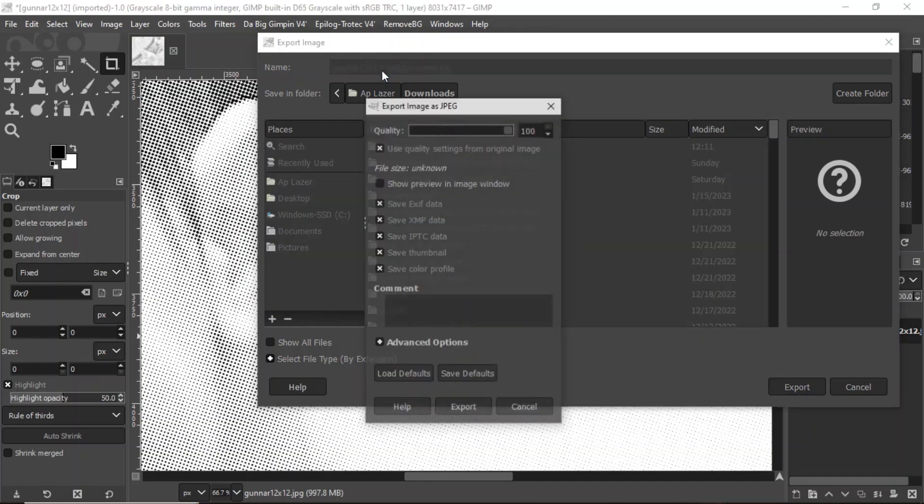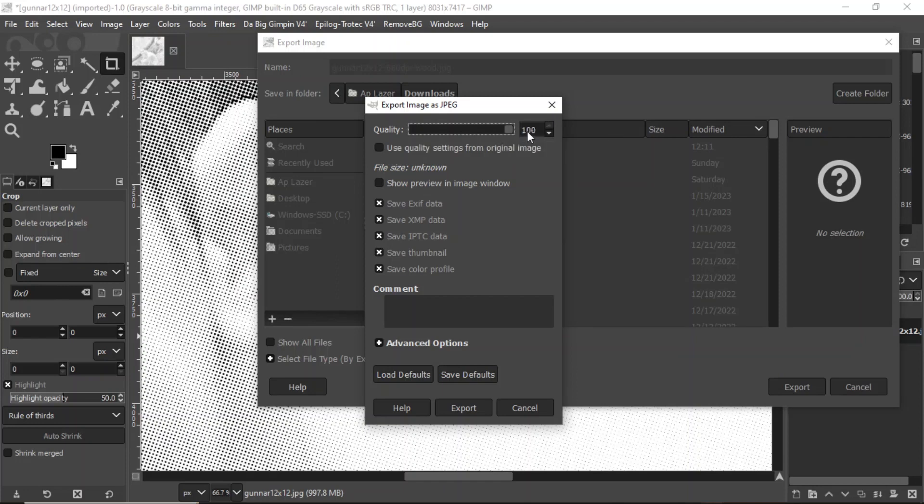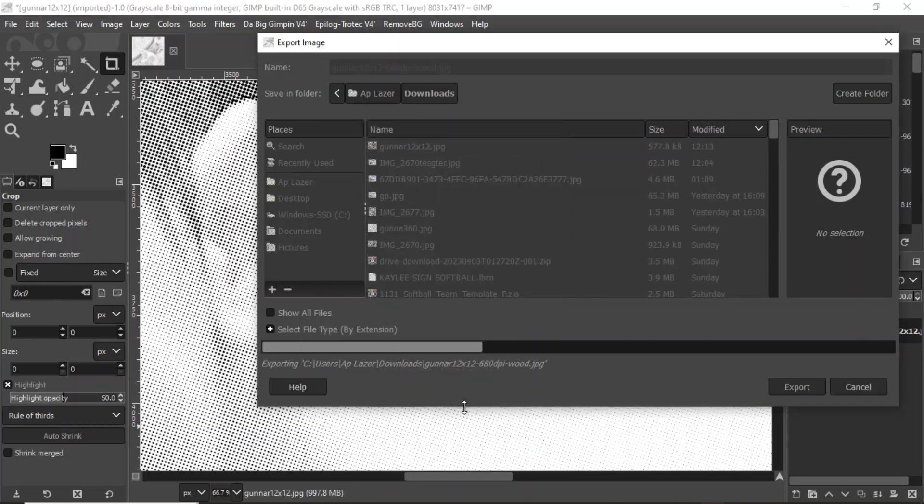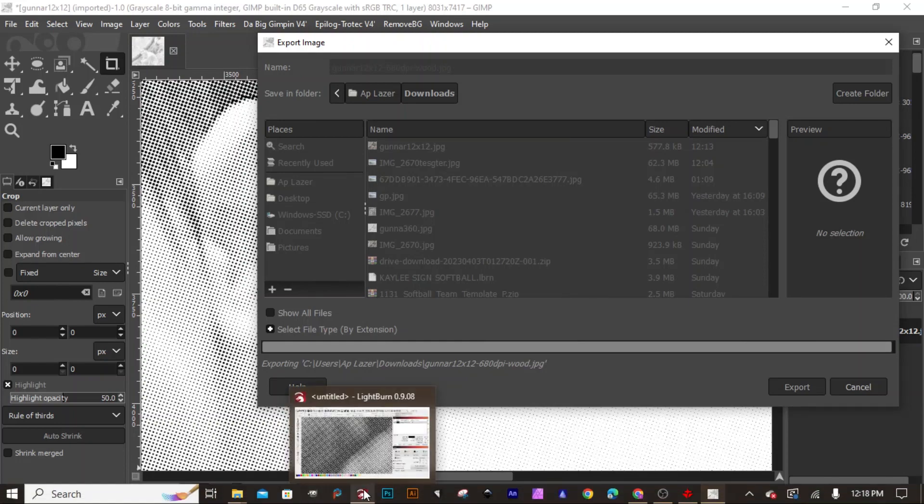Now the first time you run GIMP and you export a photo, this quality here is going to be down at 90. Just slide that up to 100, then press Save Defaults right here and it's going to remember that every time. So then you press Export here to get to this screen, and then you simply just press Export again and you're all done in GIMP.